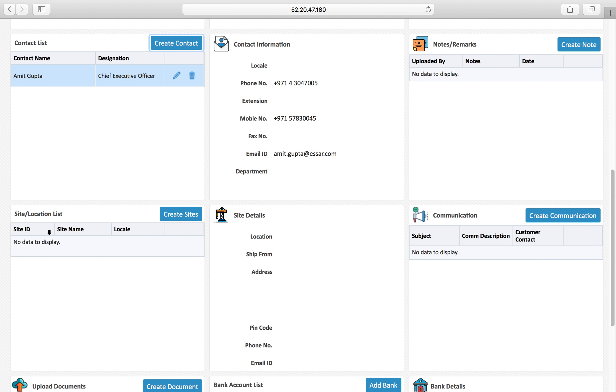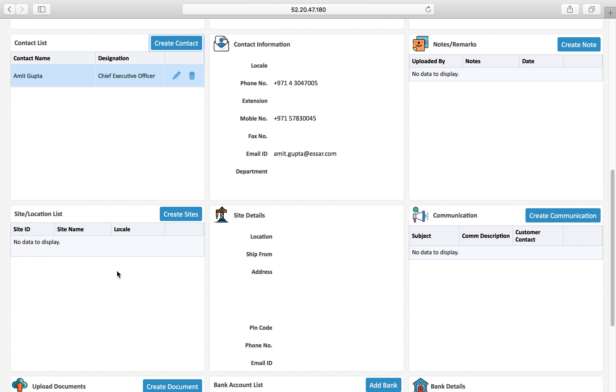I can also add notes, create notes if I want to add. If this particular customer has multiple sites or location project locations you can add because you may have to deliver material to certain locations, so you can select this location while booking the order for this customer. Which is the delivery location where the material has to be delivered.